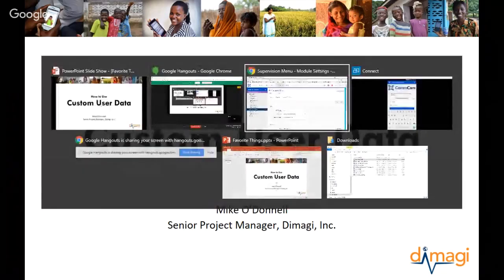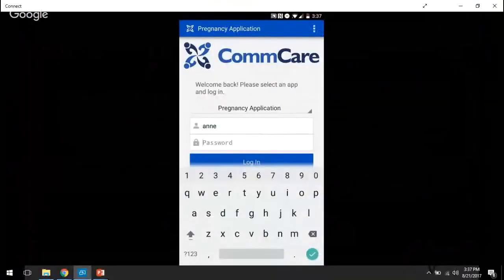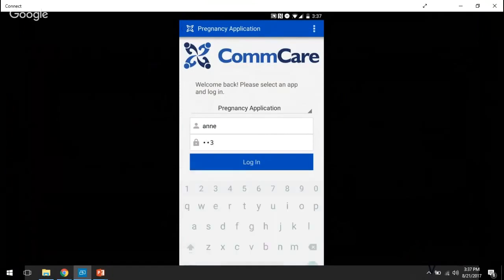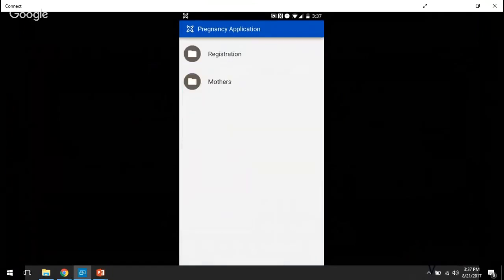So first I'm going to show you a little demo of a mobile application. This mobile worker is Ann and she is a community health worker, and so when she logs into her app she is able to see two modules: the registration module and the mother's module.